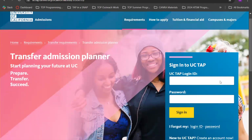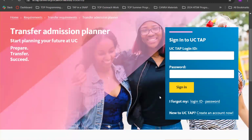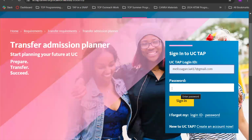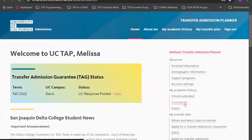This is what the transfer admissions planner homepage looks like. You have the option to create an account if you haven't already, or you can select the UC TAP login ID that you prefer. I personally just used my email. It will take you to this page — I was a UC Davis student and I applied for admission in the fall of 2022.